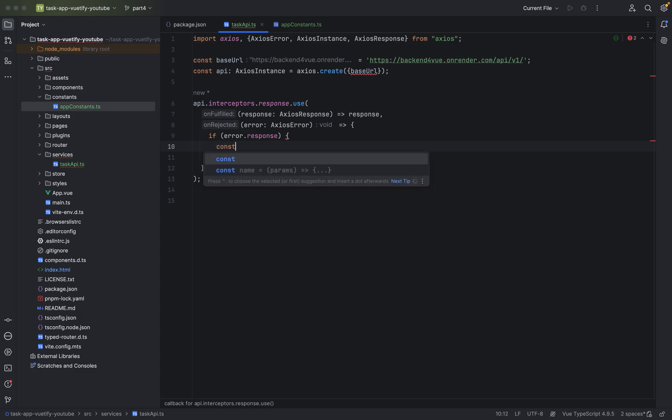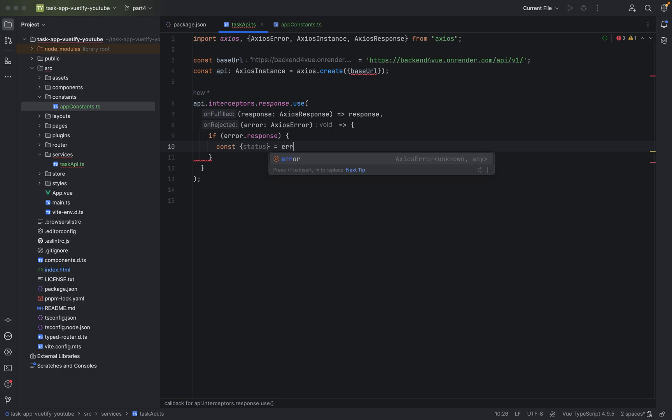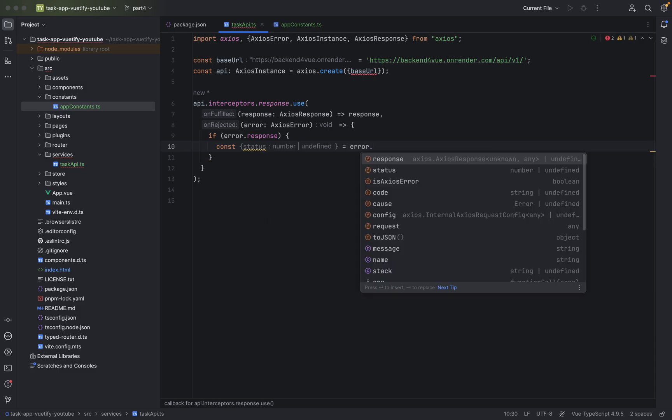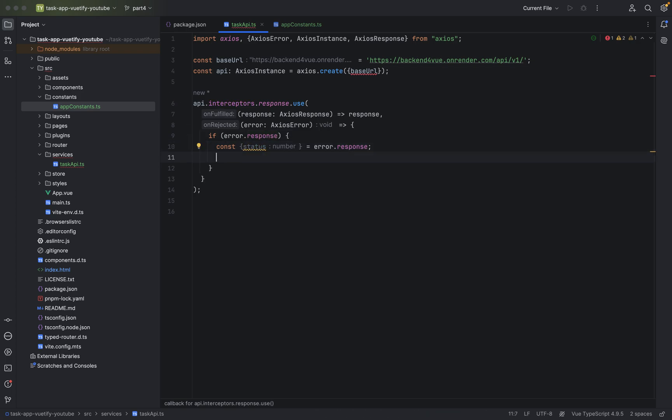And we save it. So should be, we want to catch a status. The, we want to catch a status. That's why we say here error.response. Give me the status. As you can see it will be a number. Don't forget to close it.